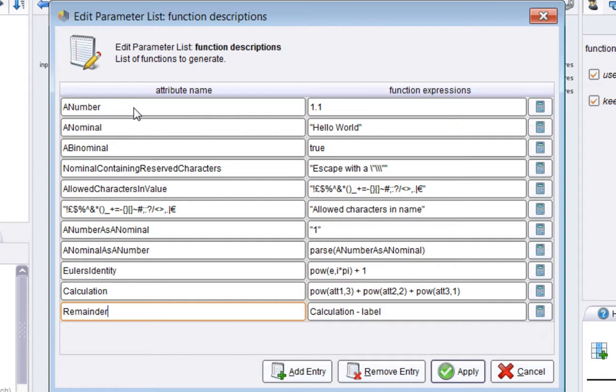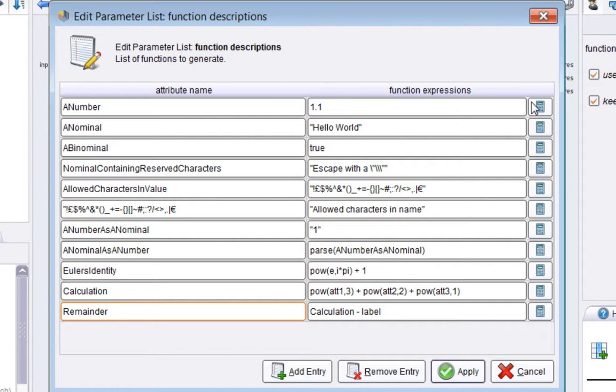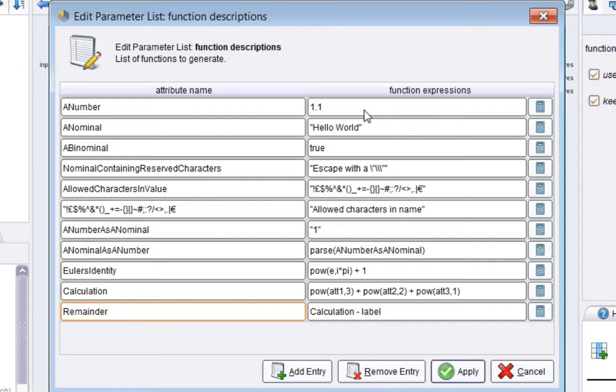The name is given here on the left, and on the right an expression is given which lets the value be calculated. One thing to remember about the Generate Attributes operator is that there is an implied loop through all of the examples in the example set. This instruction to create an attribute with some description is applied to all examples within the example set.